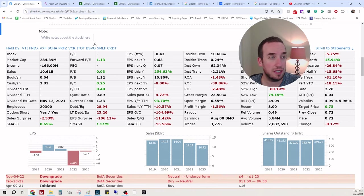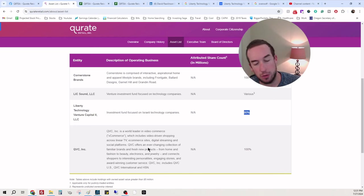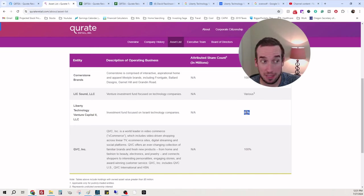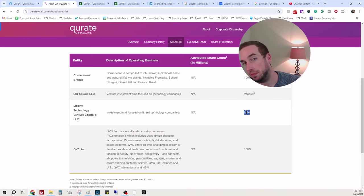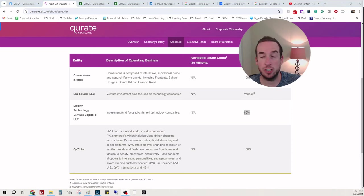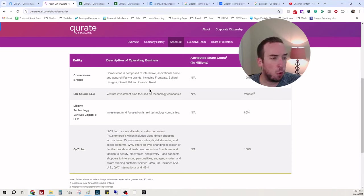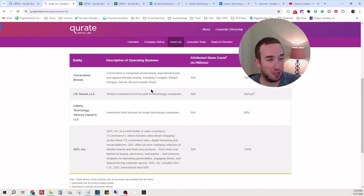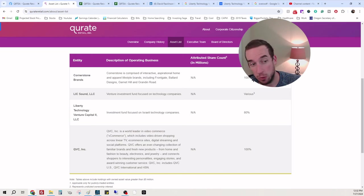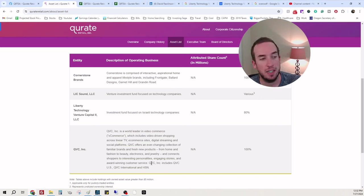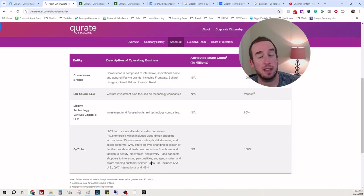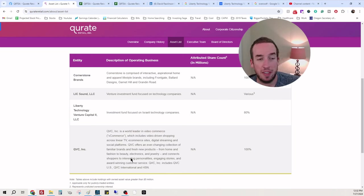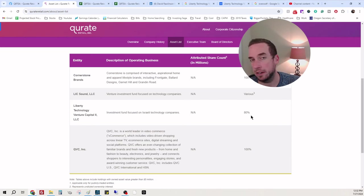This company, they don't just own QVC, Home Shopping Network, but they also have investments that they are managing on the side. And then they have Cornerstone Brands, Apparel Lifestyle Brands, Frontgate, Ballard Designs, Garret Hill, Grandin Road, 100% ownership. So they have QVC, HSN, Cornerstone Brands. Looks like they're more of an apparel shopping company, but they also have investments in tech and cyber companies.